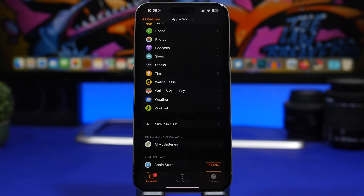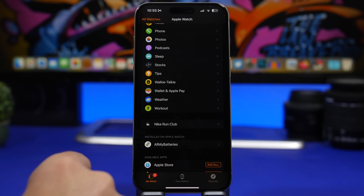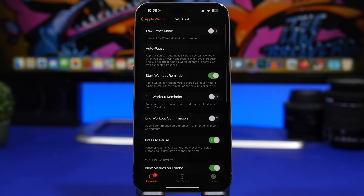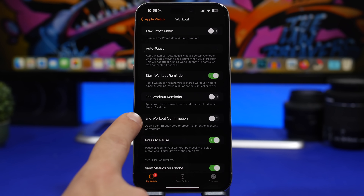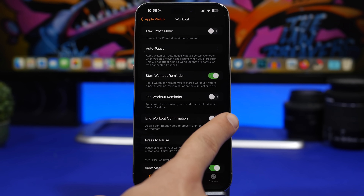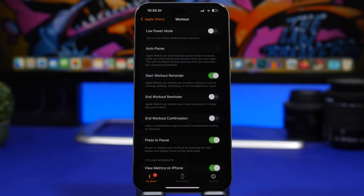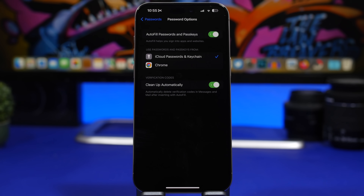With iOS 17.2, Apple has also added a new option for the Apple Watch. If you own an Apple Watch, go to the Apple Watch app and then under Workout. Since updating to watchOS 10, every time you try to end a workout it requires a confirmation. You can now switch that confirmation off simply by going there — find 'End Workout Confirmation' and turn that off.